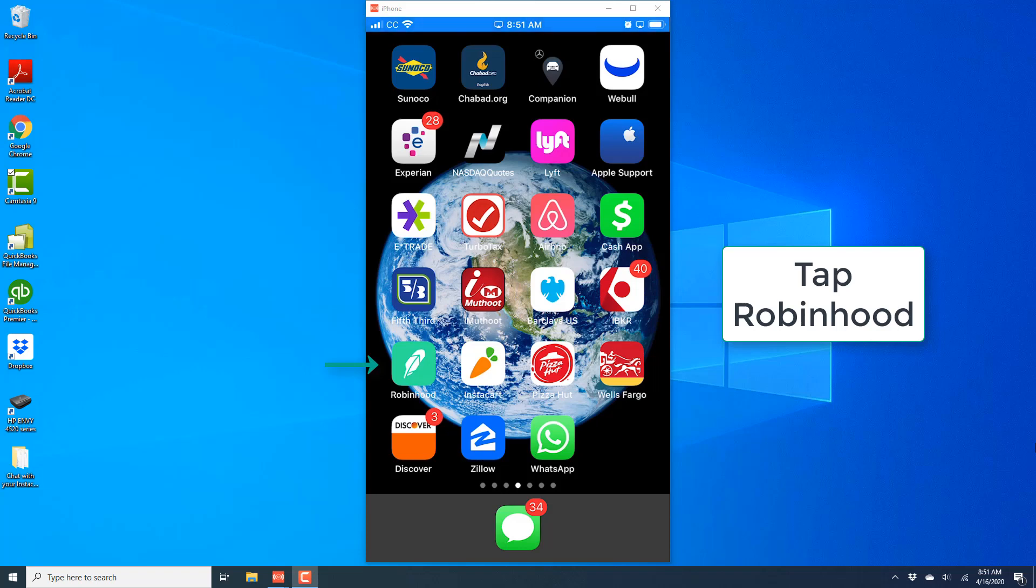Hey everybody, this is Noor Tooltick again. In this video, we're going to learn how we can view the average cost of a stock in the Robinhood app on your iPhone.